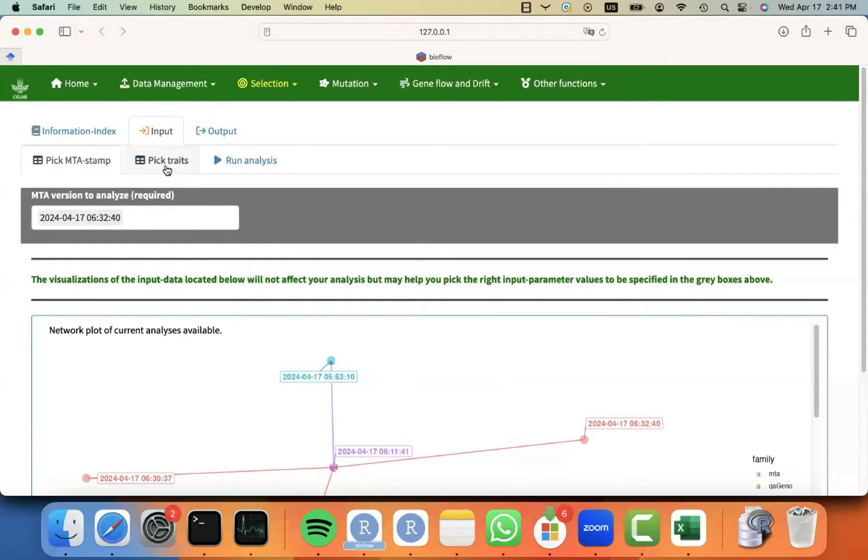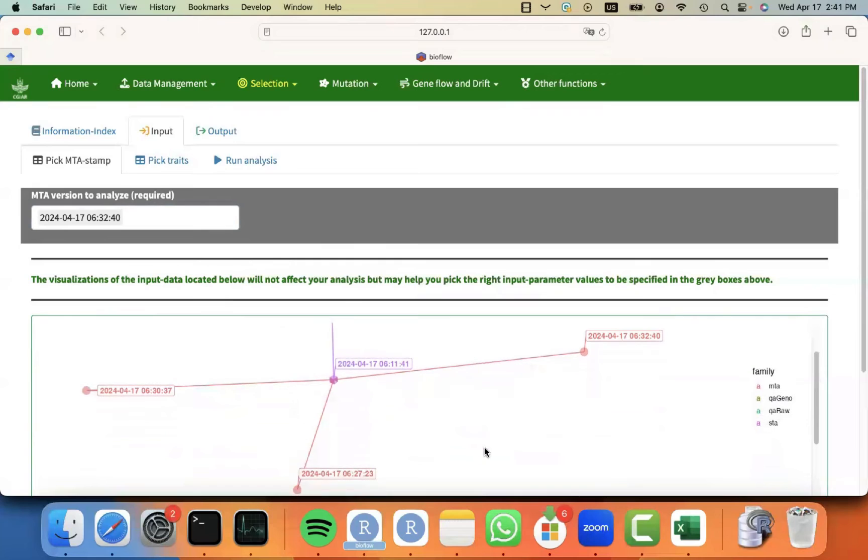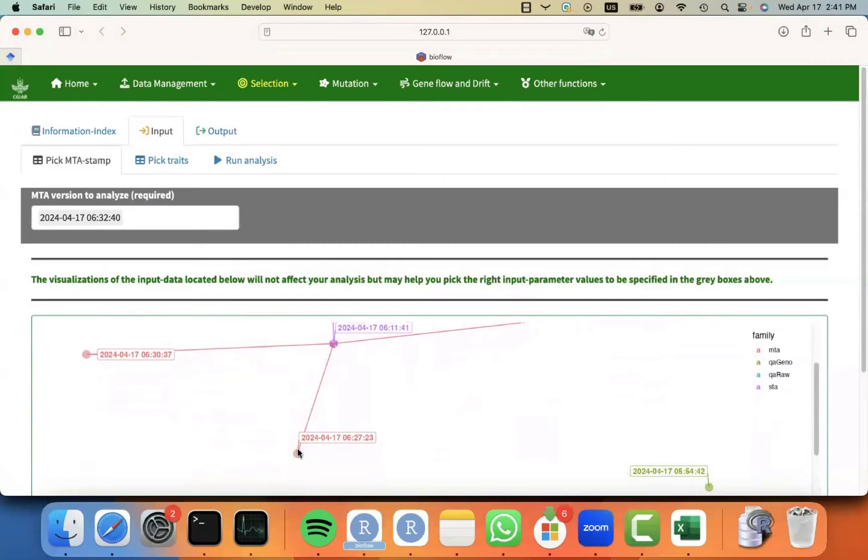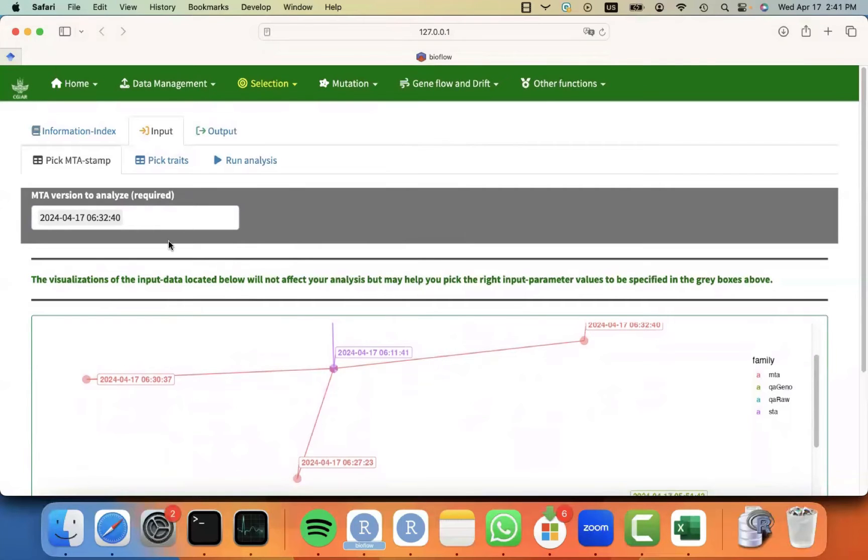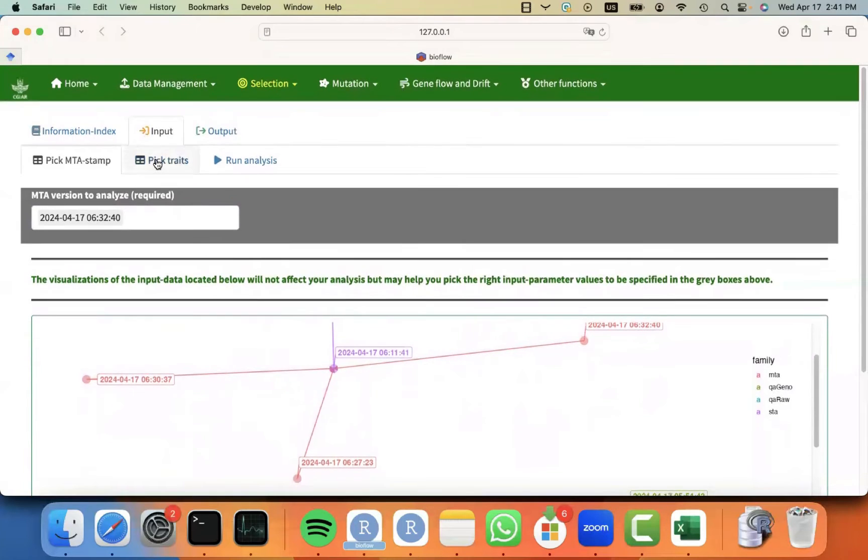And the question that it's asking me is, which one do you want to use as input? For the sake of using the most advanced analysis, I'm going to use the results from the GBLUP model that I fit. But it can be from any type of genetic evaluation method. And then I can move to pick traits.